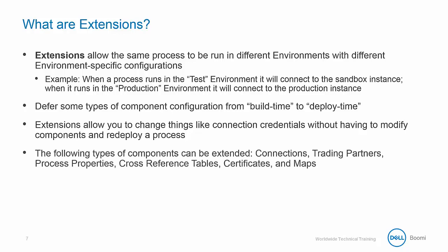The following types of components can be extended: connections, trading partners, process properties, cross-reference tables, certificates, and maps.